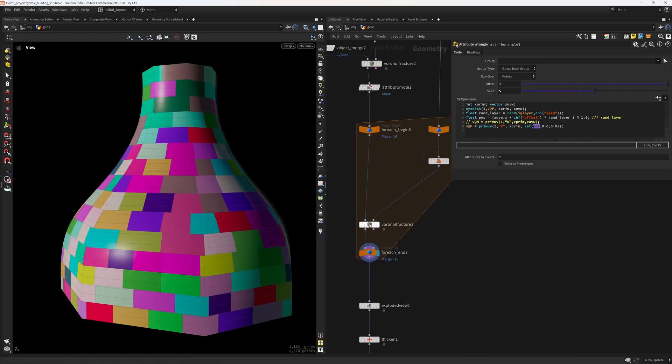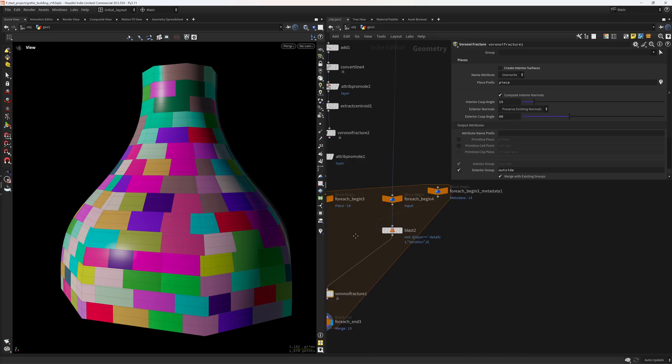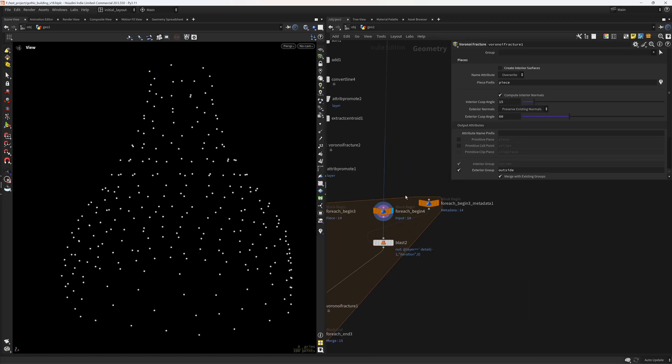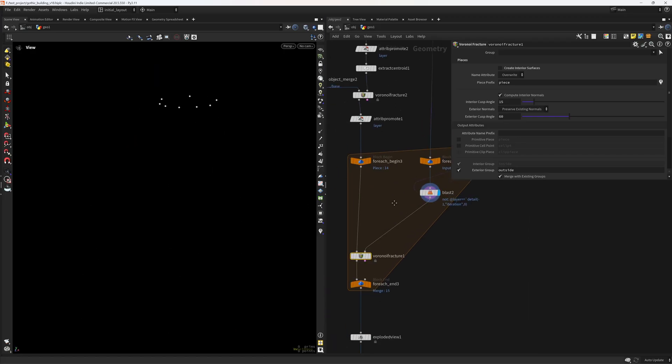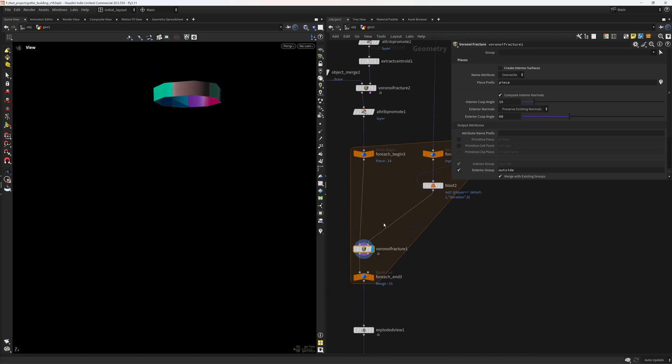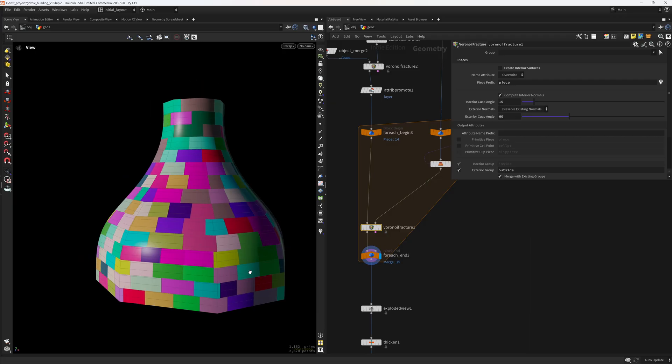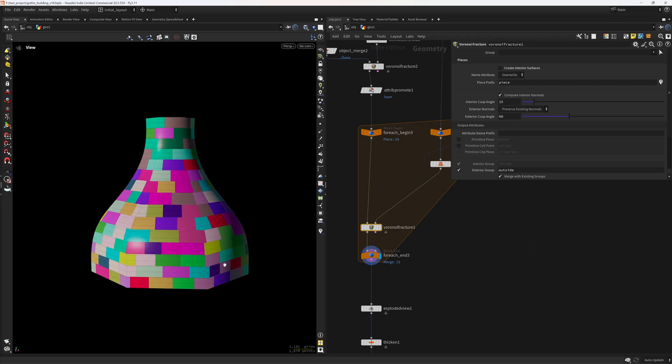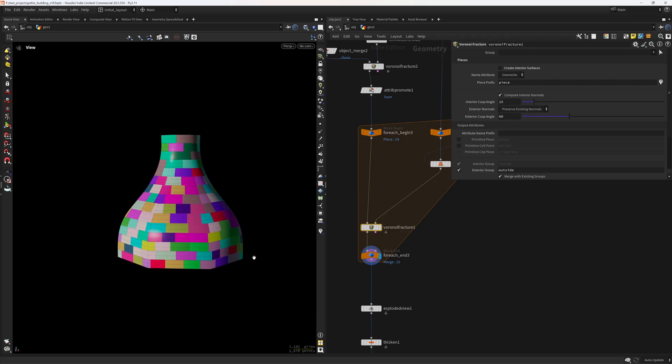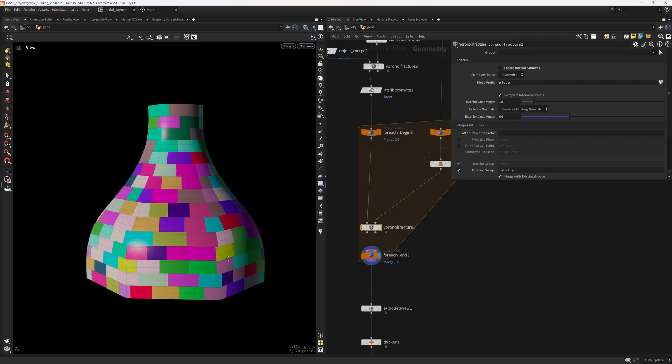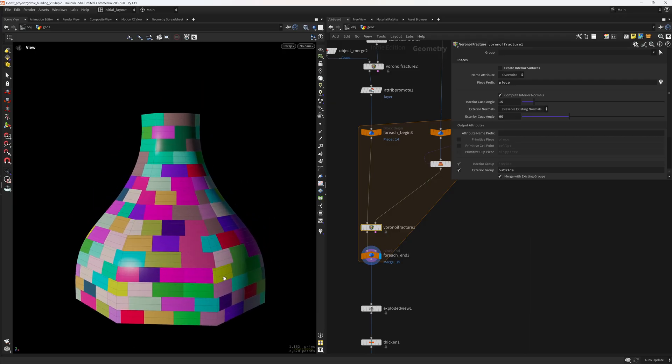And we need to do these in stages. So taking each layer and Voronoi fracturing, otherwise we would get some unpredictable results. So yeah, that's how I'm doing the brickify setup.